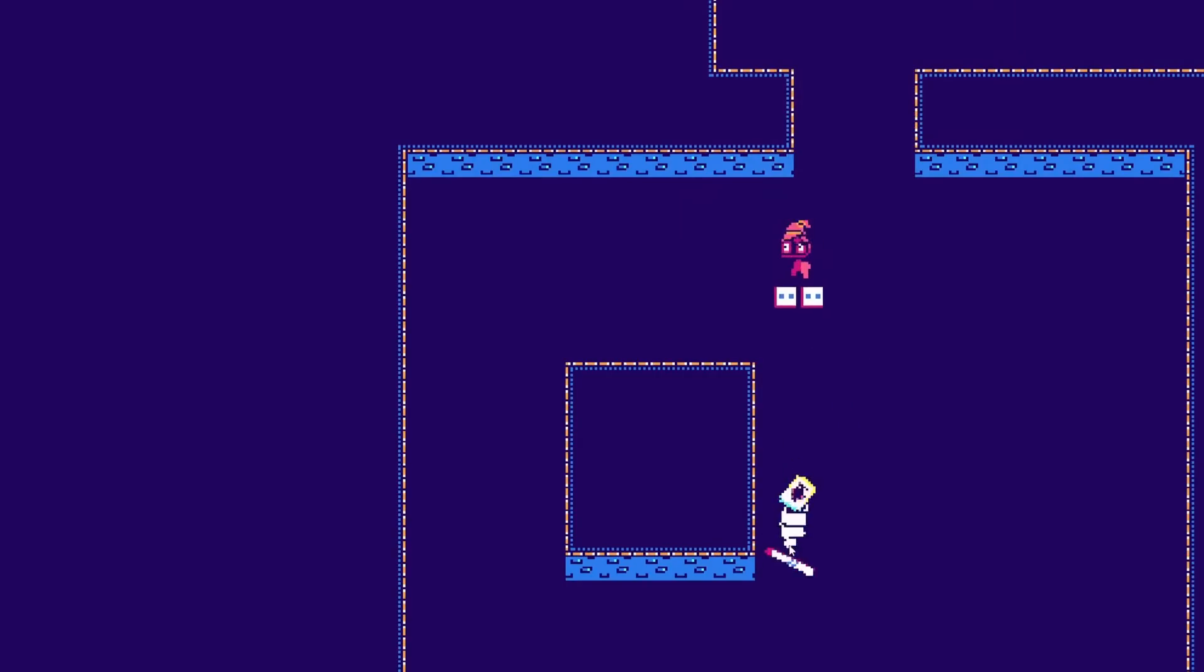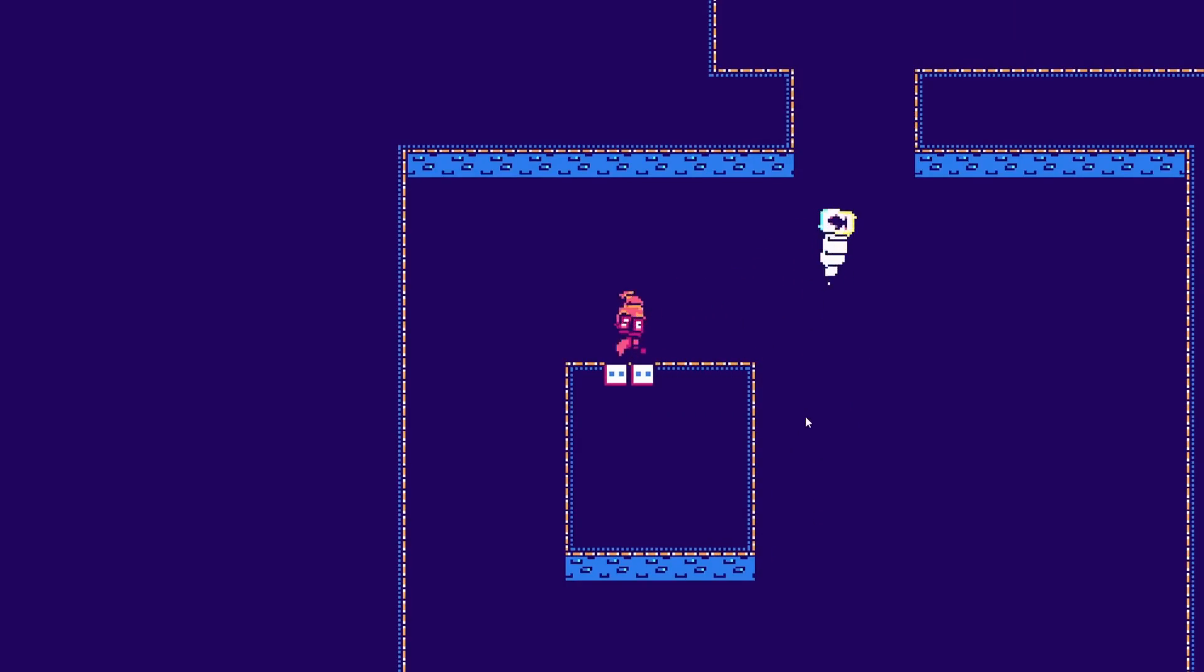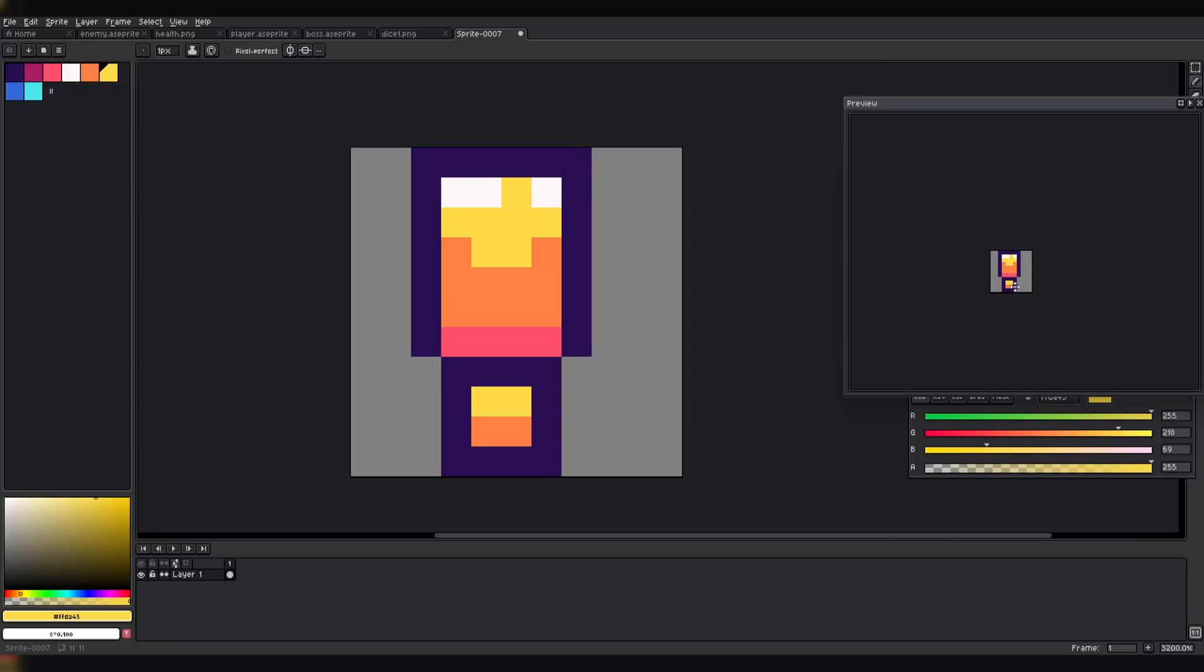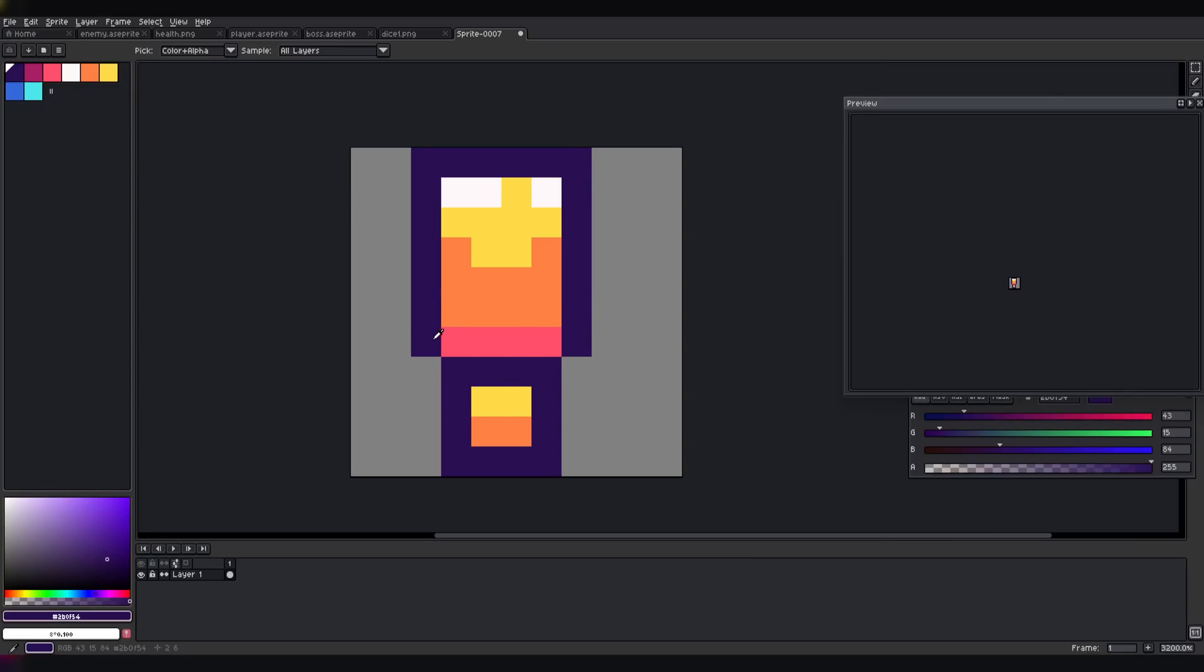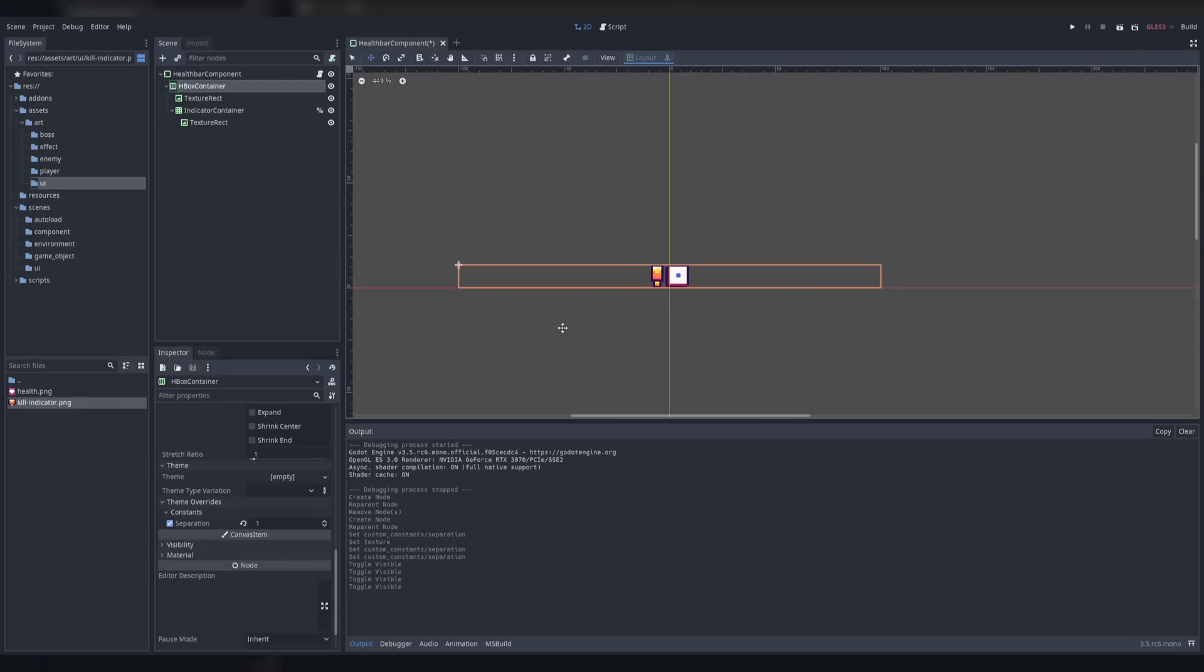I shut down my stream, took a short break, and then continued work. I created an exclamation mark that would display next to the enemy health when the next die the player had would damage the enemy. The code for this was a little tricky, but I got it working with few issues.